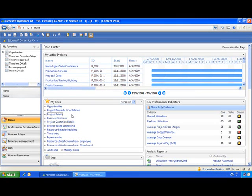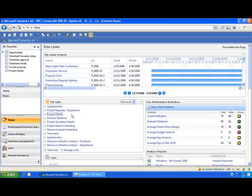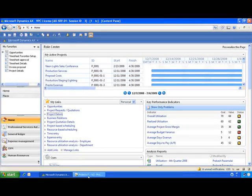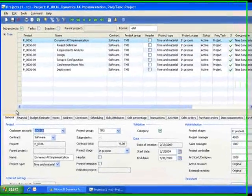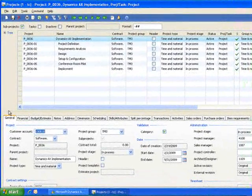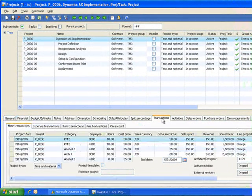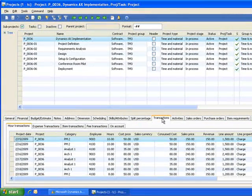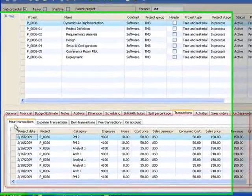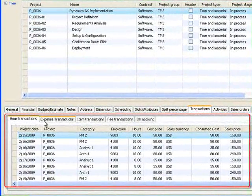Let's take a quick look at this. We'll go back to our Project 360 screen. To see all the transactions posted against the project, I simply come to the transactions tab and I can see it by labor or hours,